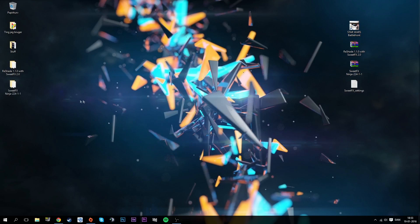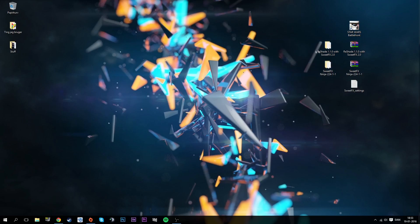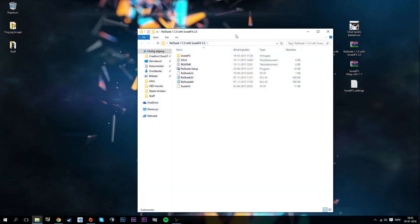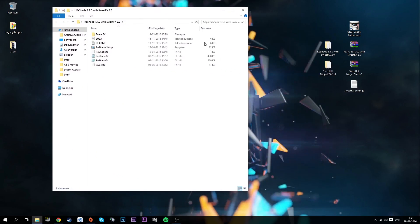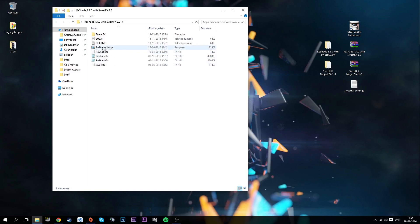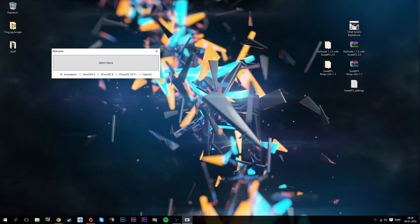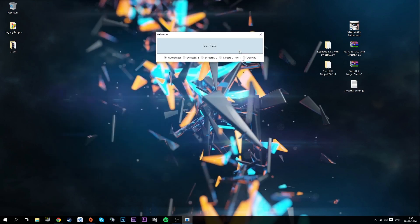When you've done that, you'll have two folders on your desktop here. In those folders, we're going to take the reshade one first. You shouldn't really mind with these readme files and terms of use, but the thing you're going to need is reshade setup.